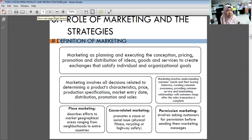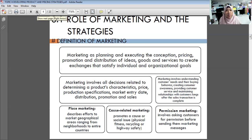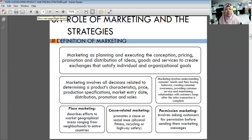There are three types of marketing shown in the diagram. First, place marketing promotes a geographical area ranging from neighborhoods to entire countries. For example, Proton as Malaysia's national car is marketed domestically and exported to neighboring countries like UK, Indonesia, Brunei, and Singapore. Second, cause-related marketing promotes a social issue such as physical health, recycling, or highway safety.